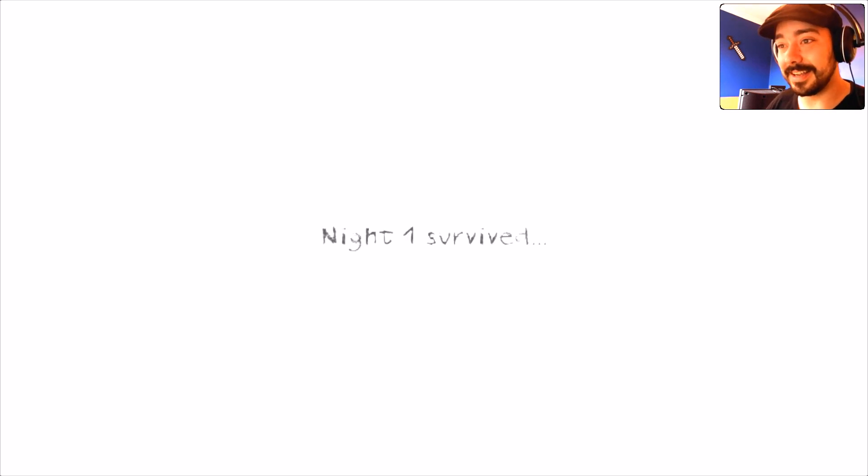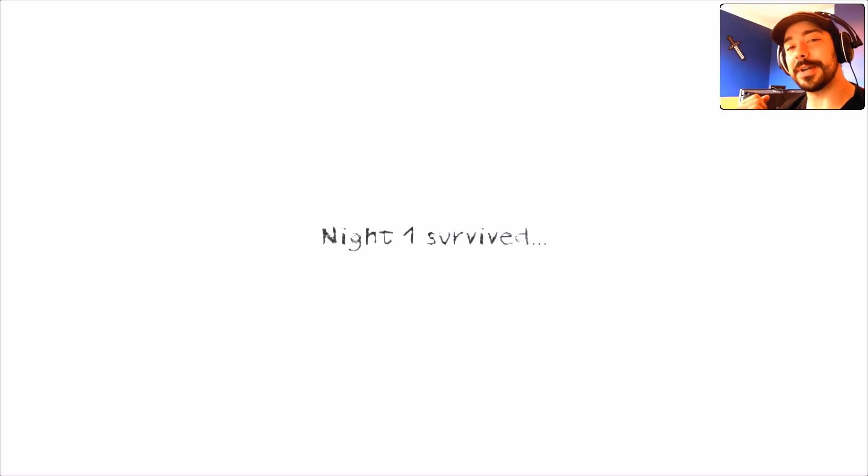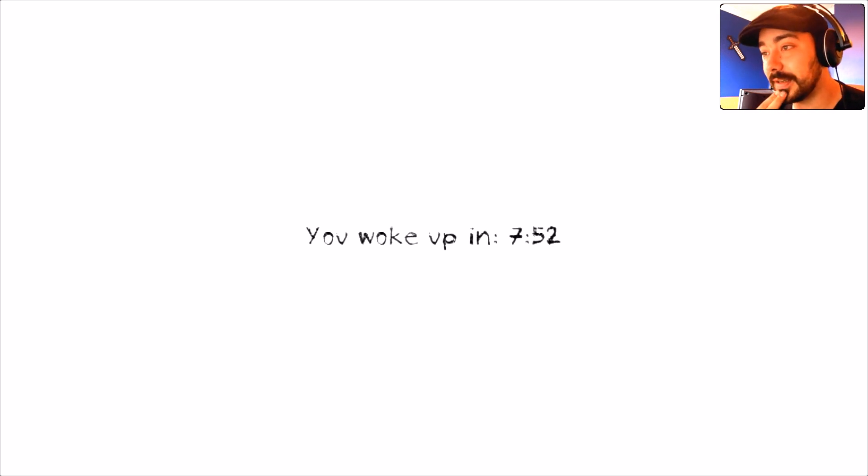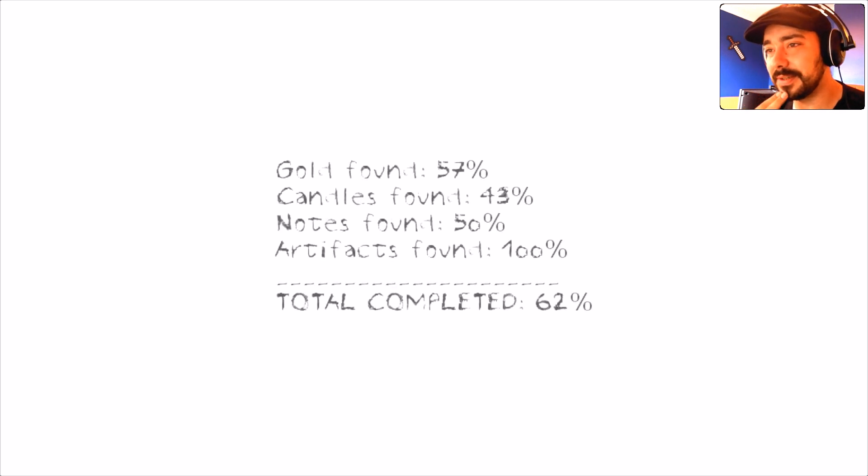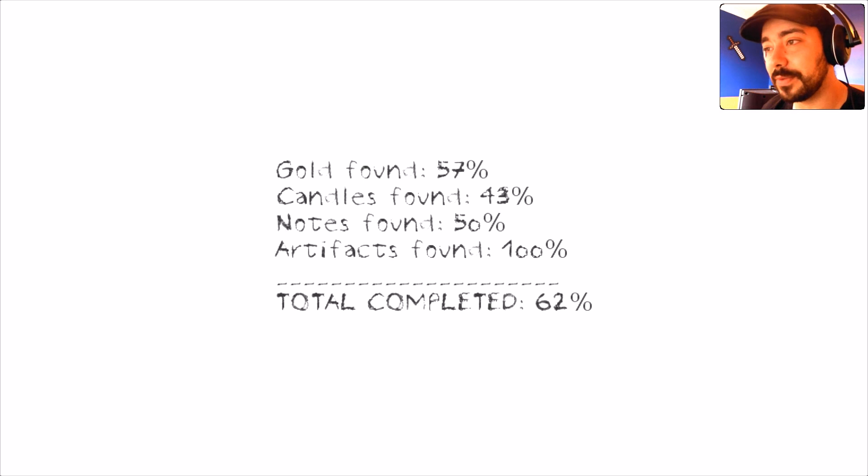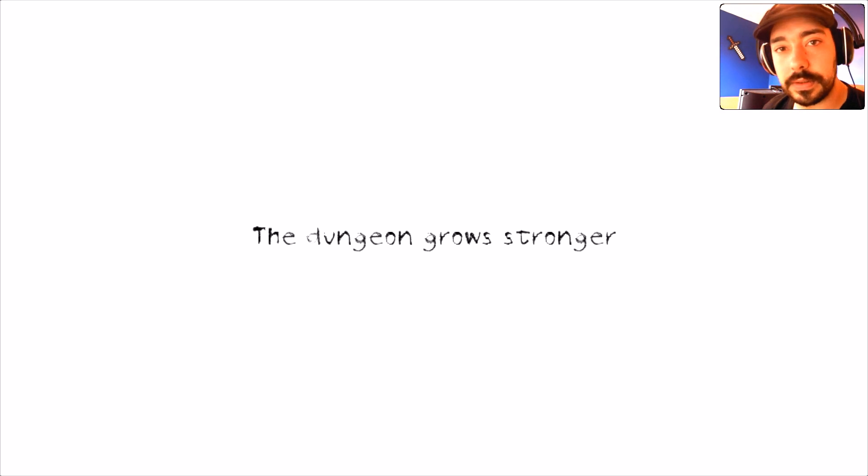I did it! Ha ha! Nailed it. Yes, night one survived. One for Riesmeister, I think so. I'm definitely going to have to see if I can... Oh, wow. You woke up... Okay. In 752. That's a bit strange. Gold found 57%. Candles found 43%. Notes found 50%. I didn't see the rest. The dungeon grows stronger.